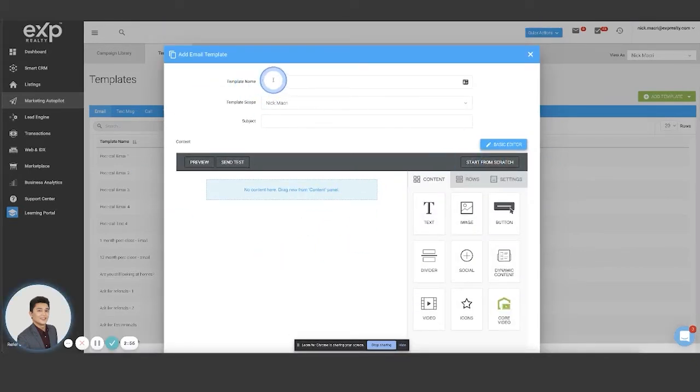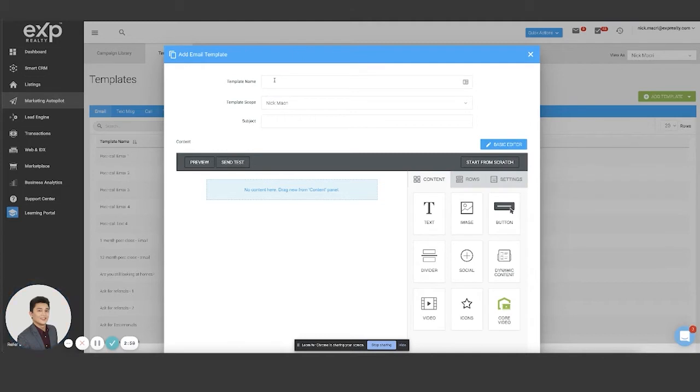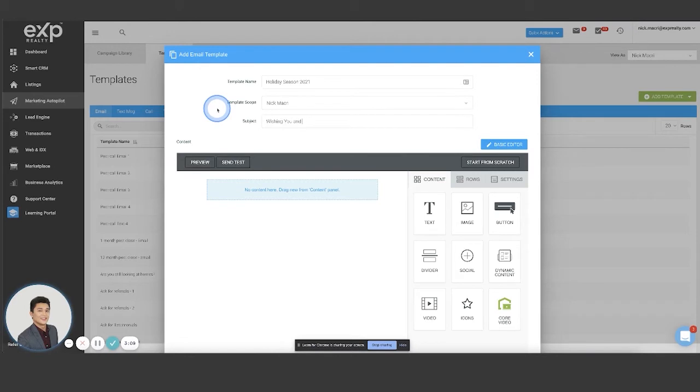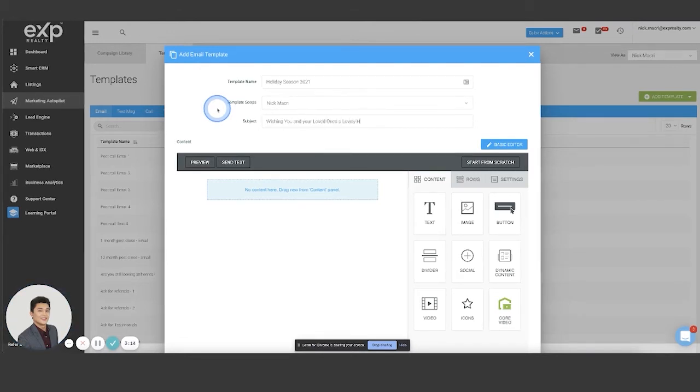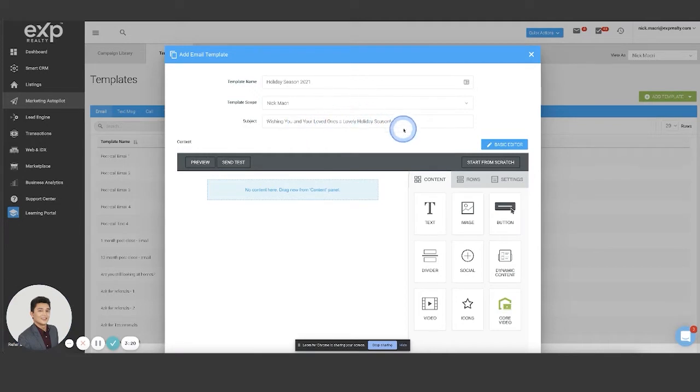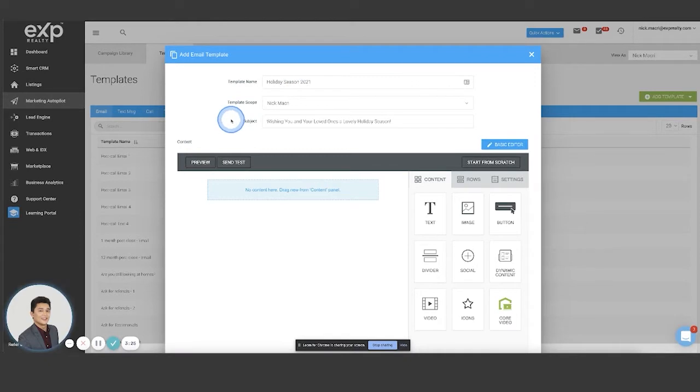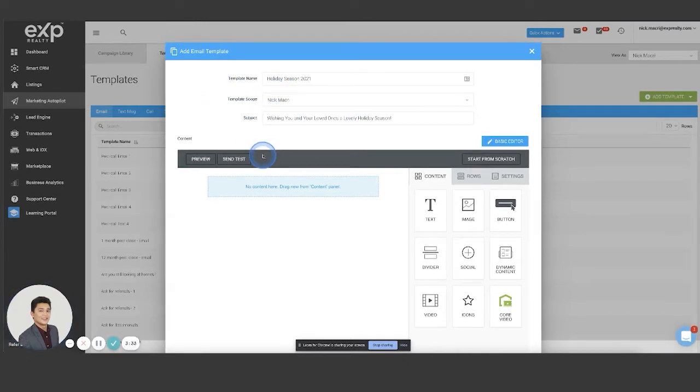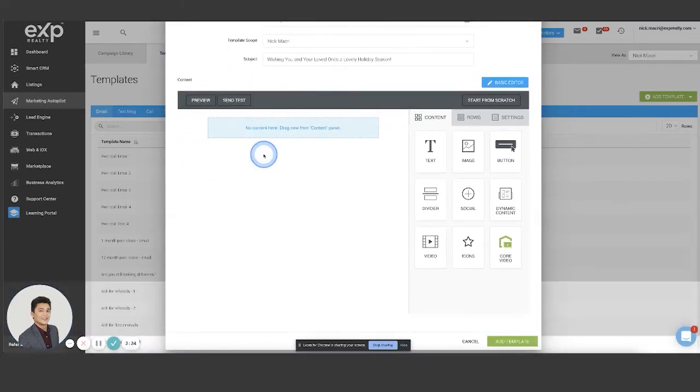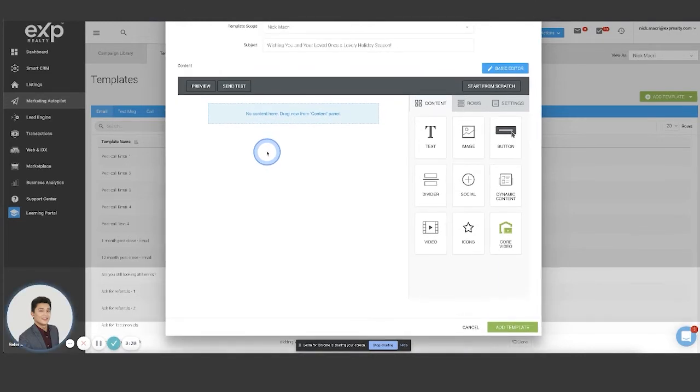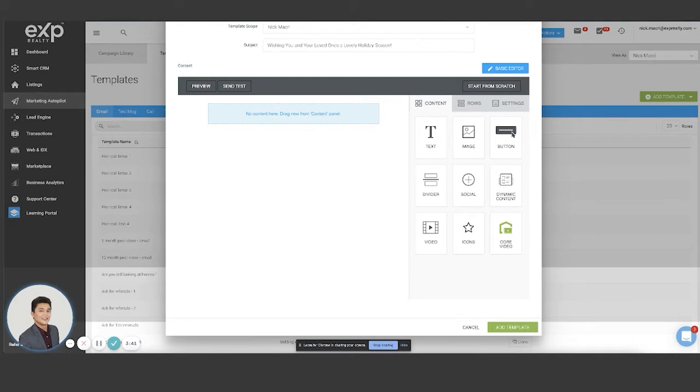Now, before you do that, you may want to create a template name. So let's say I'm going to name this one holiday season 2021. And I'm going to give it a subject line wishing you and your loved ones a lovely holiday, something like that. So I'm going to give it a subject line. I give it a template name. So this way I can find it later and go and edit it. So when I do 2022, then I can go edit that one as well, but I'm going to give it a name, give it a subject, and I'm going to keep this here.